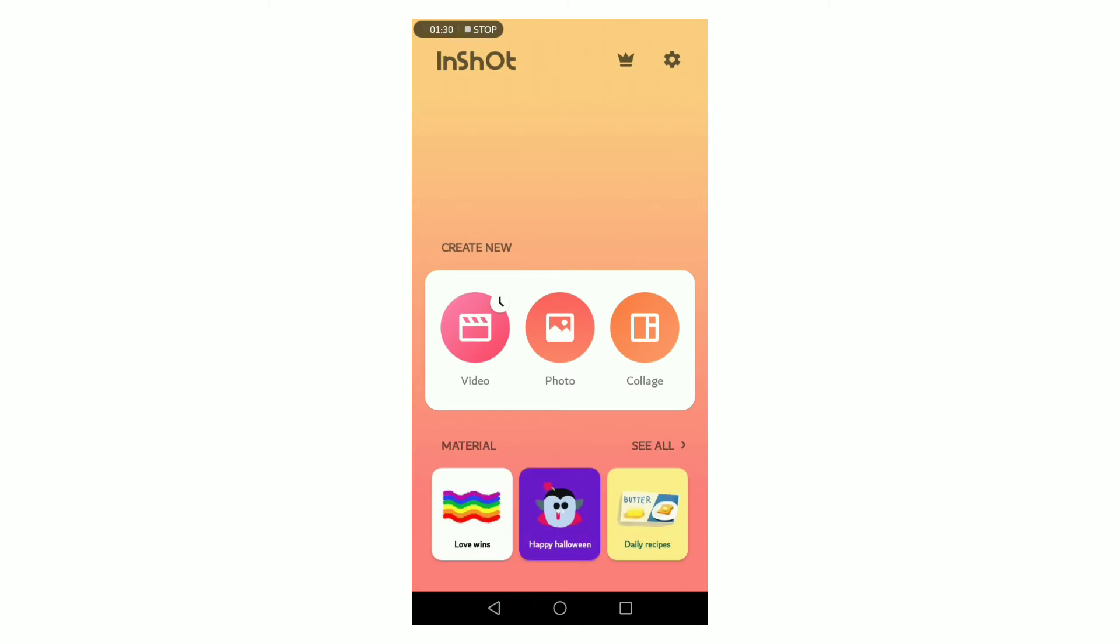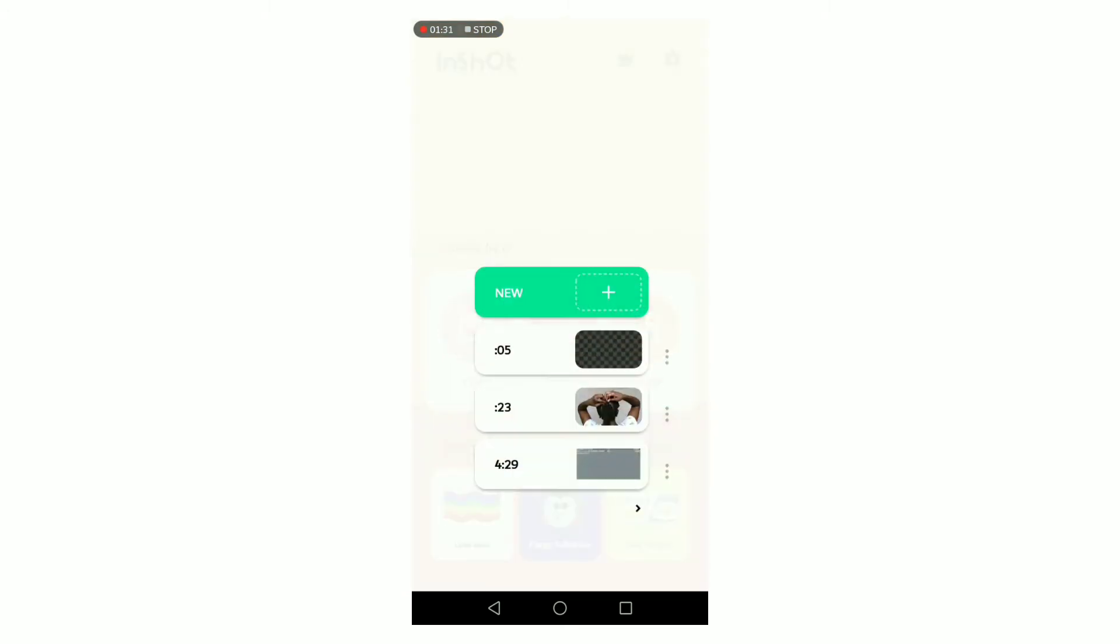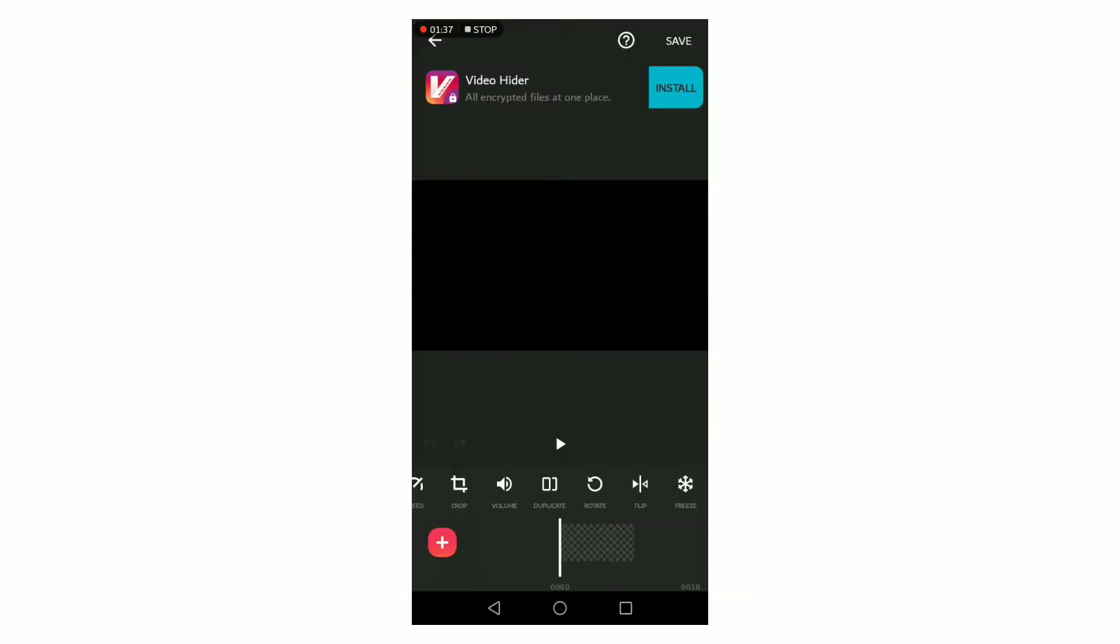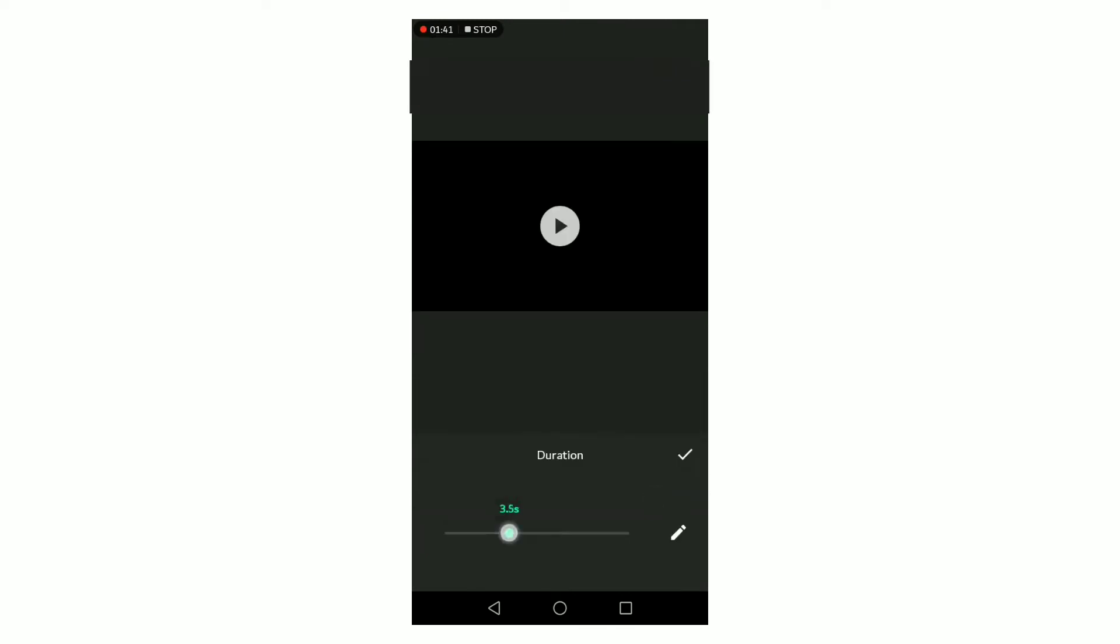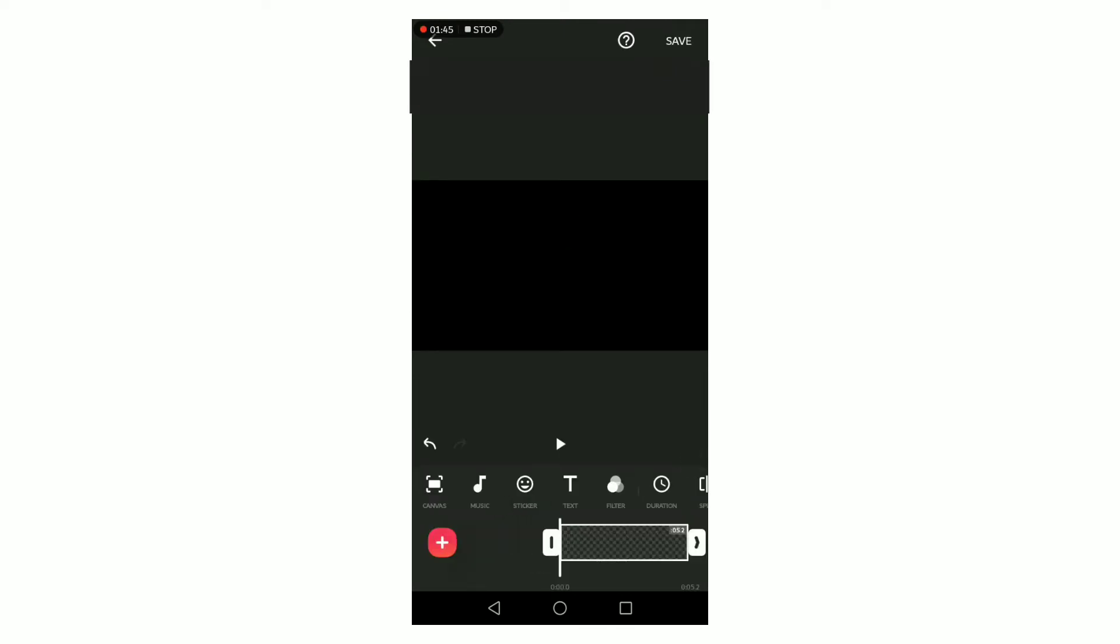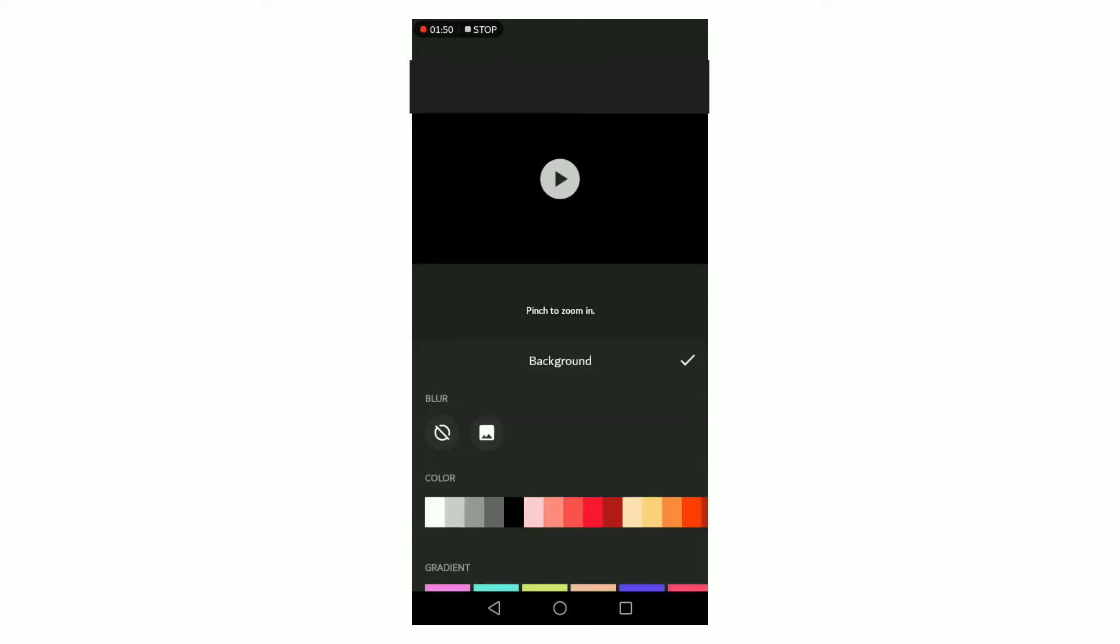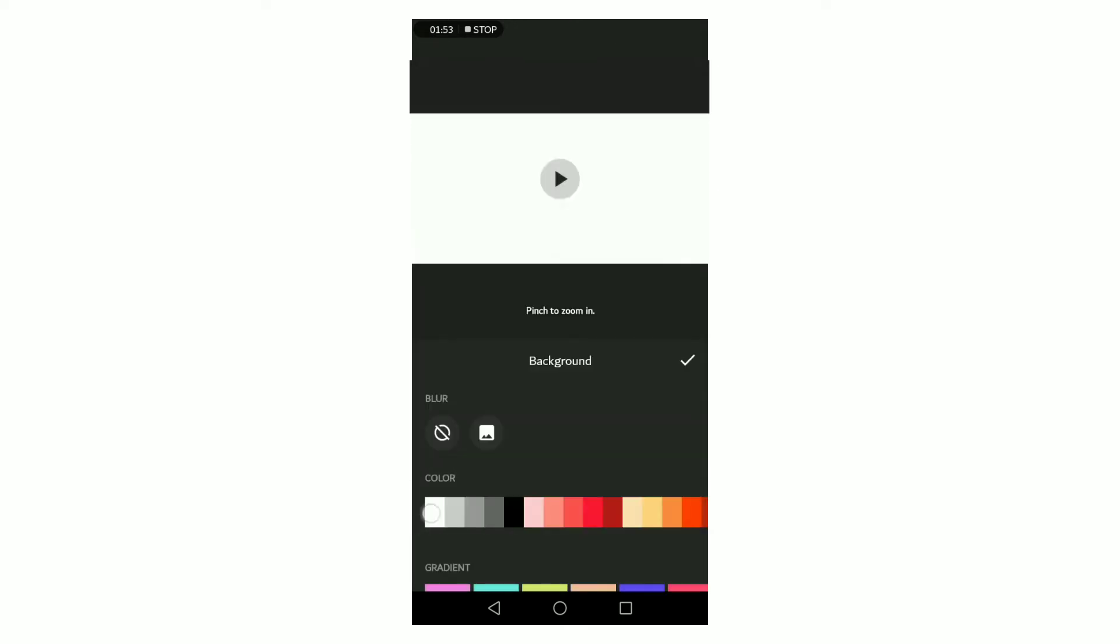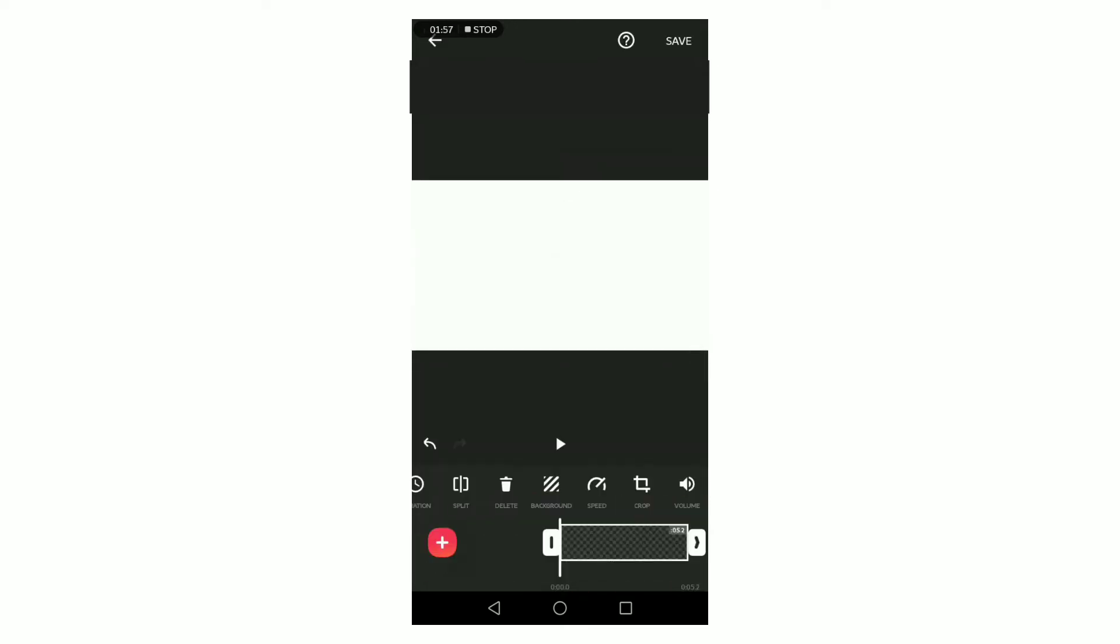Click on the video option. On the video option, add a blank image and adjust the duration to about five to six seconds, then change the background color to white.